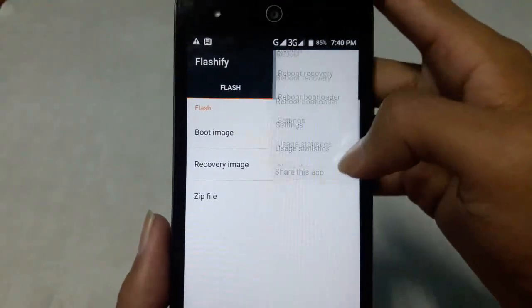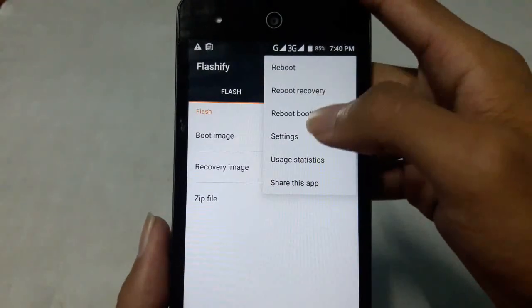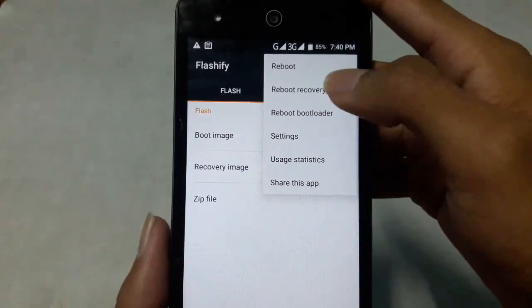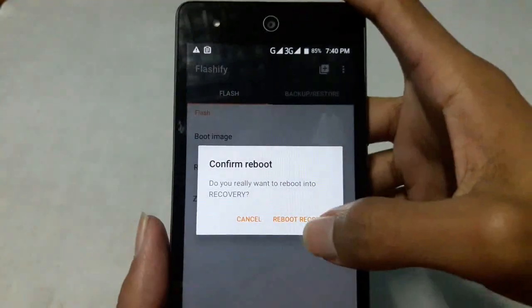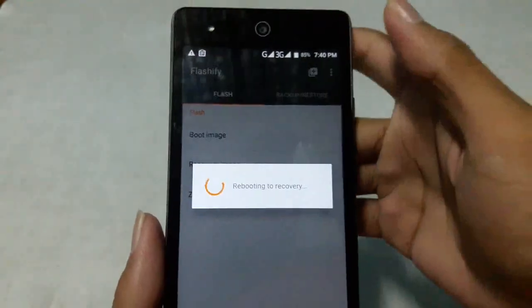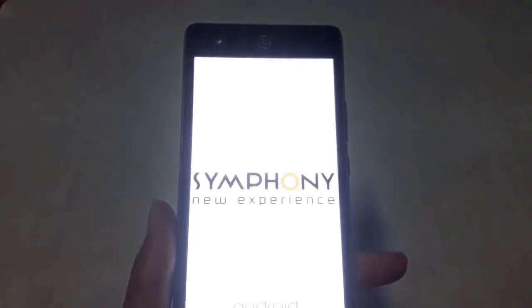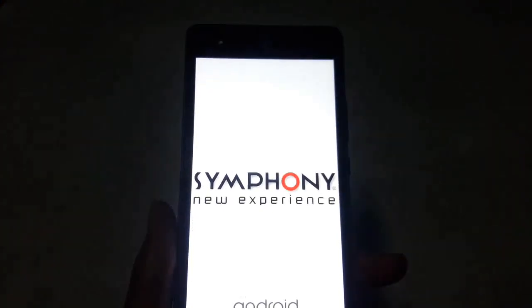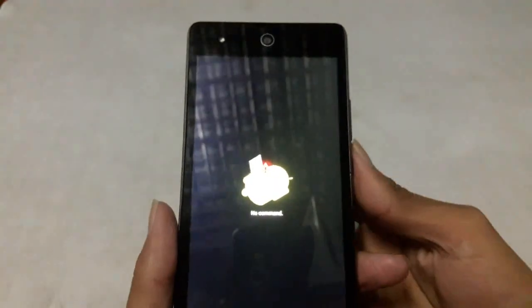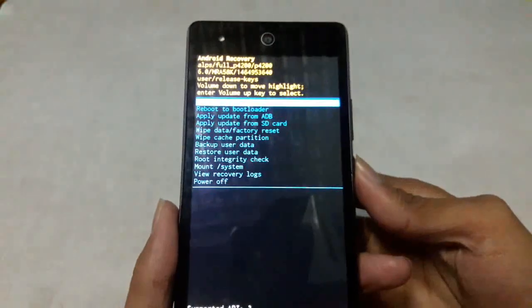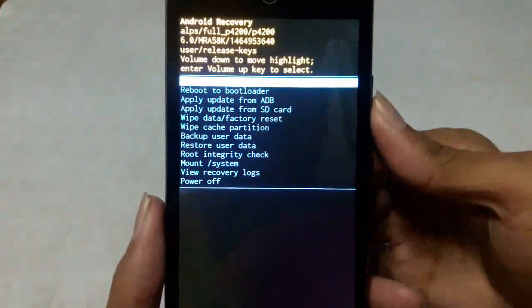Before that, I want to show you that currently I'm using my stock recovery. Here you can see the stock recovery.